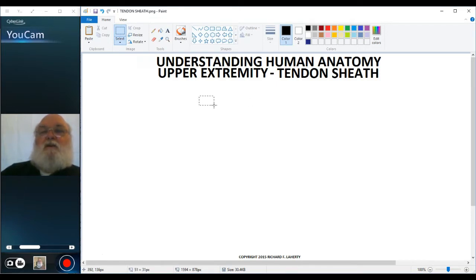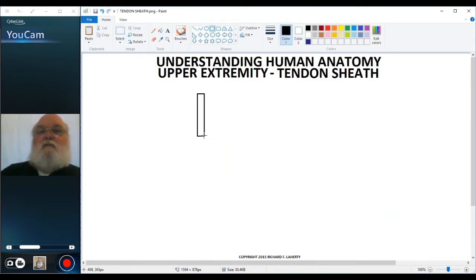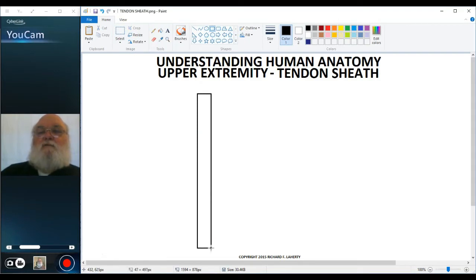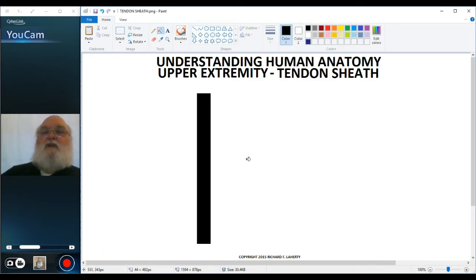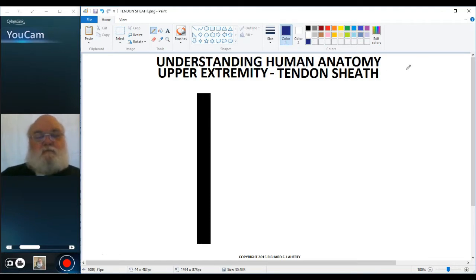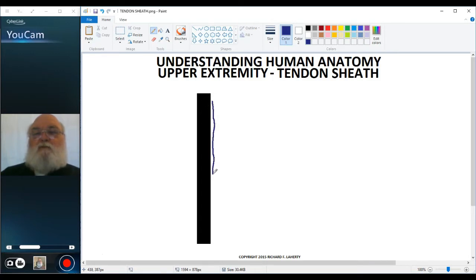Let me draw in a kind of generic tendon. I'm just going to do this with a box. And here's our generic tendon. To cushion this tendon, what we're going to do is put a sheath around it. The sheath doesn't run the whole length of the tendon — it just runs the area where it has to run across a ligament, a retinaculum, or another bone.